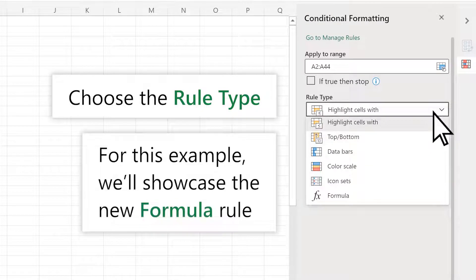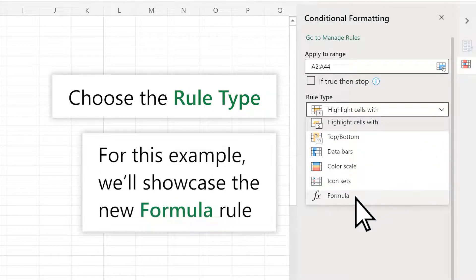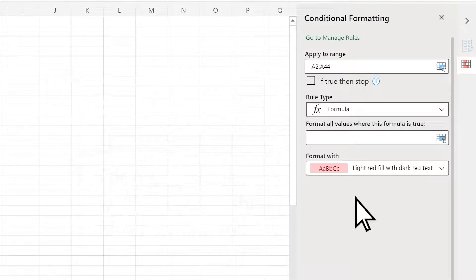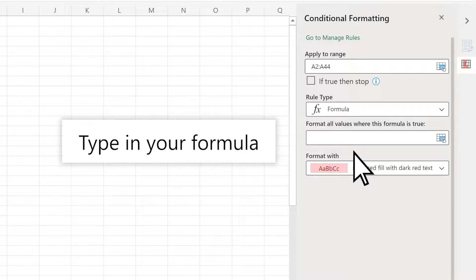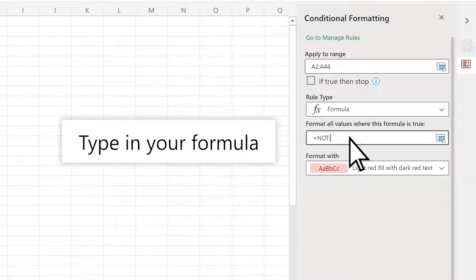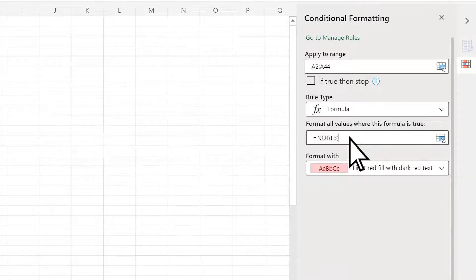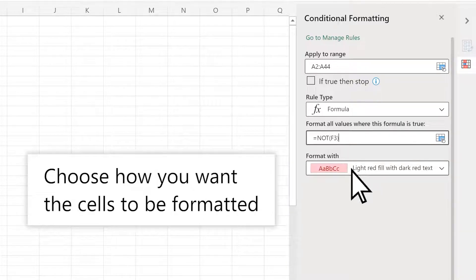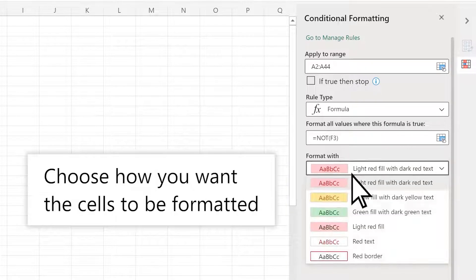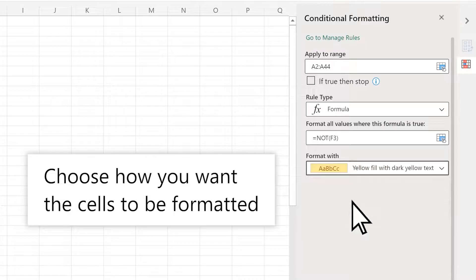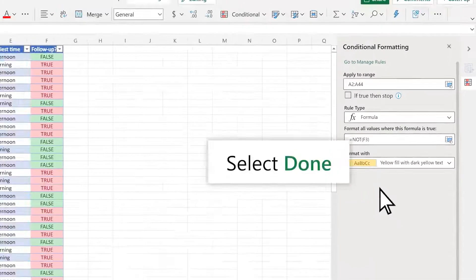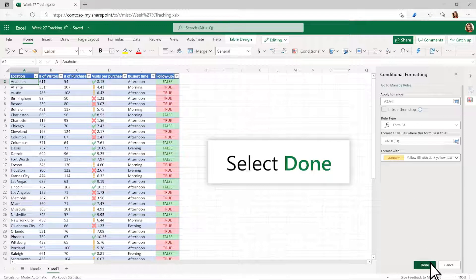For this example, we'll showcase the new formula rule. Type in your formula. Choose how you want the cells to be formatted, then select Done.